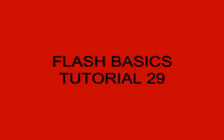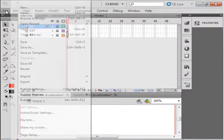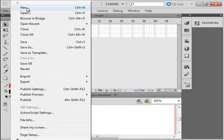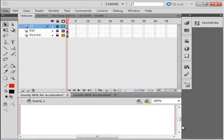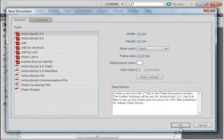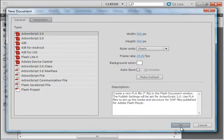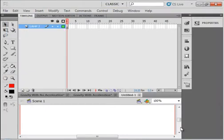Welcome to Flash Basics Tutorial 29 Gravity. I have the CS5 program opened and we're going to start a new FLA and we'll keep the default.